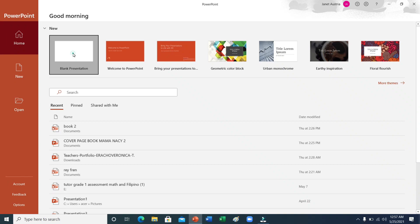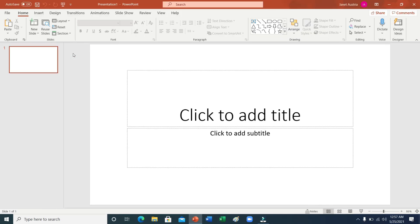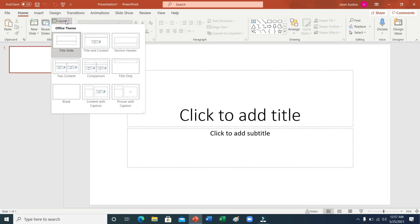Pindutin po ang blank presentation. Hanapin ang layout. Pindutin ang blank.